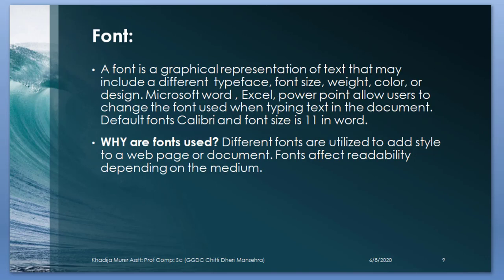Now font. A font is a graphical representation of text and may include a different type, face, font size, weight, color or design. Microsoft Word, Excel, PowerPoint allows you to change the font used when typing text in the document. Default font: Calibri and font size is 11 in Word. Why are fonts used? Different fonts are utilized to add styles to web pages and documents. Fonts affect readability depending on the medium.